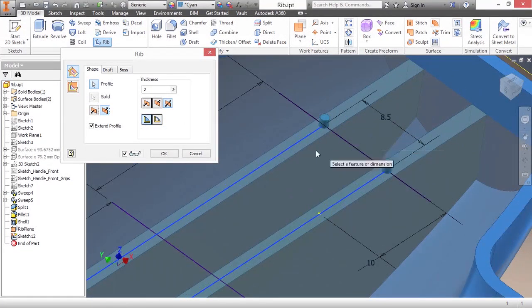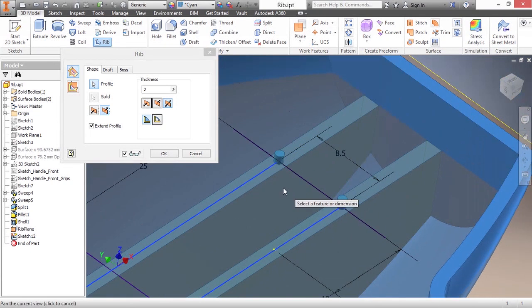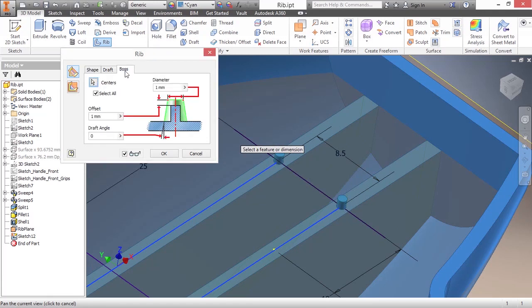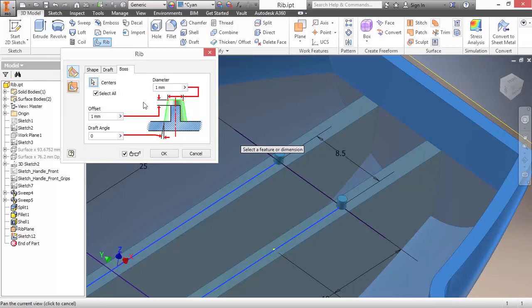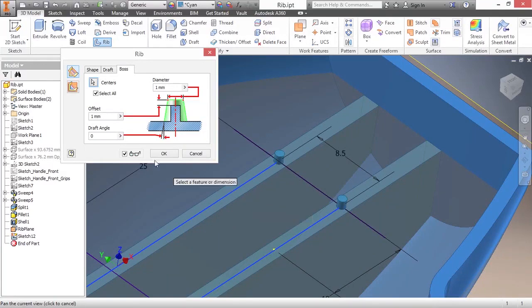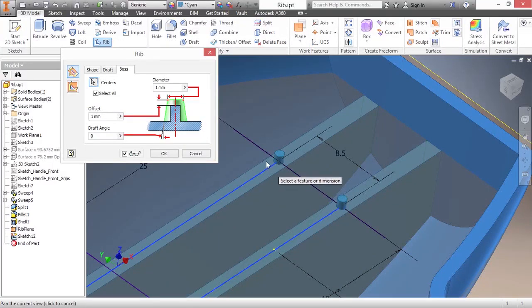Now on the backside here, we can see those two point centers actually create a couple of little nubs coming off of there. Well, that's these bosses, this last tab here in the rib command. So if you don't want the bosses, you're going to have to deselect them. You had to make a conscious choice to put those point centers down in order for them to be created though. So let's assume I do want these.